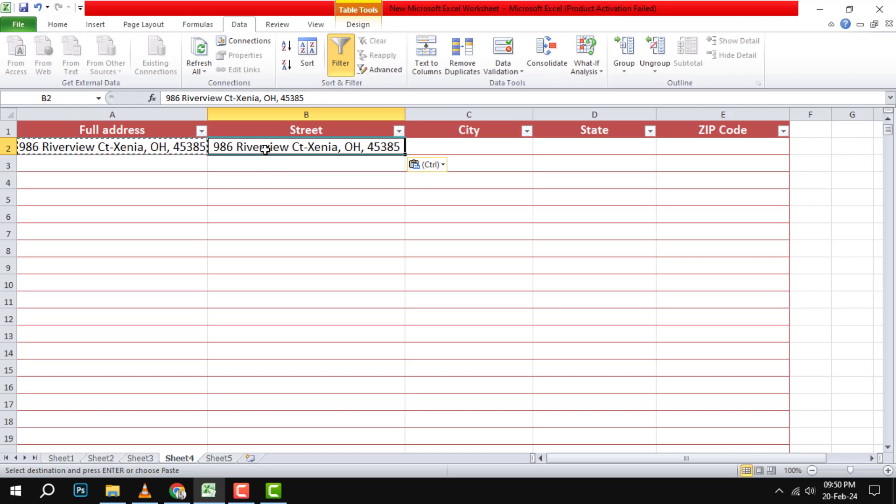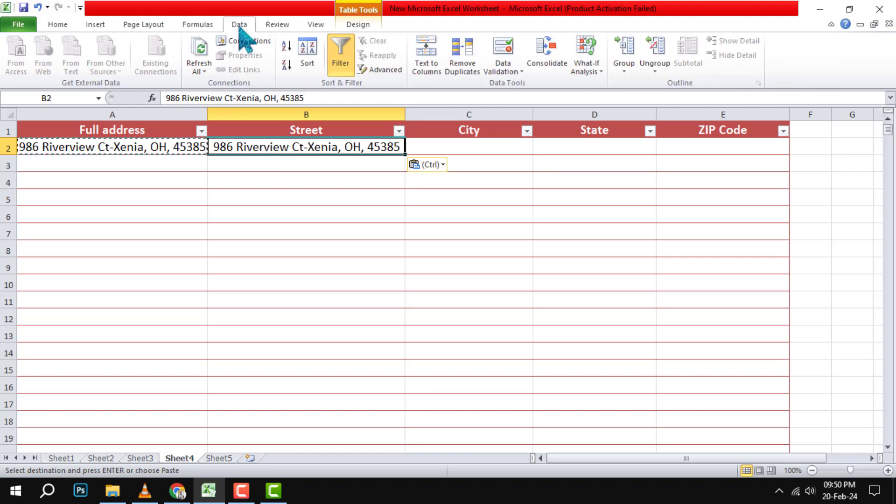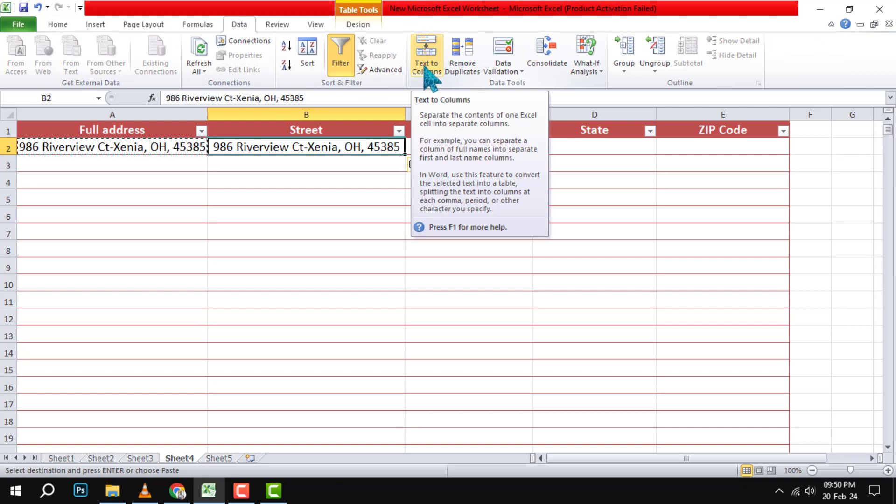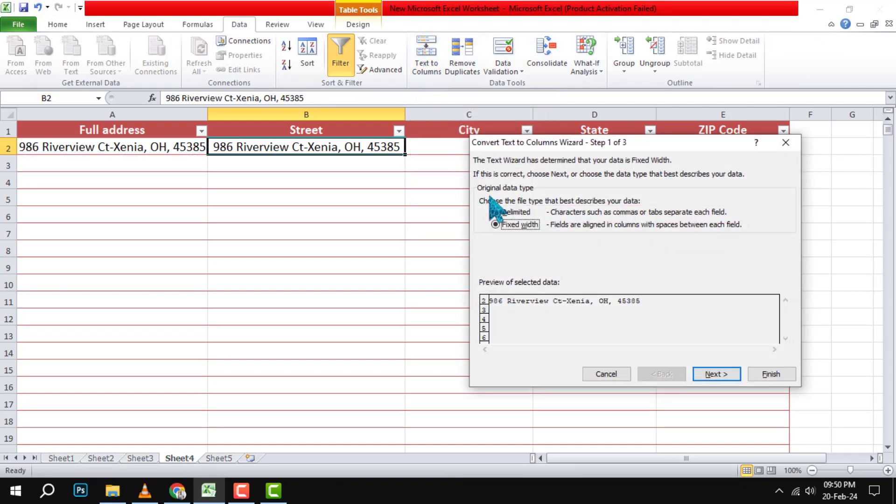Step 2. Go to the Data tab and then choose the Text to Columns option. This will open a wizard that will guide you through the process of splitting the text into different columns.